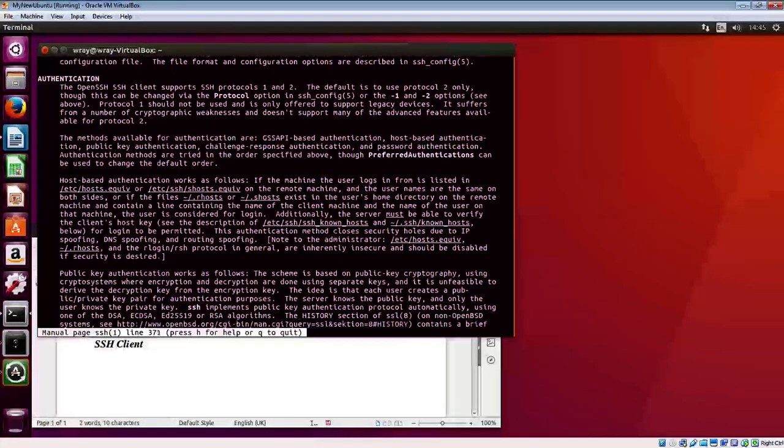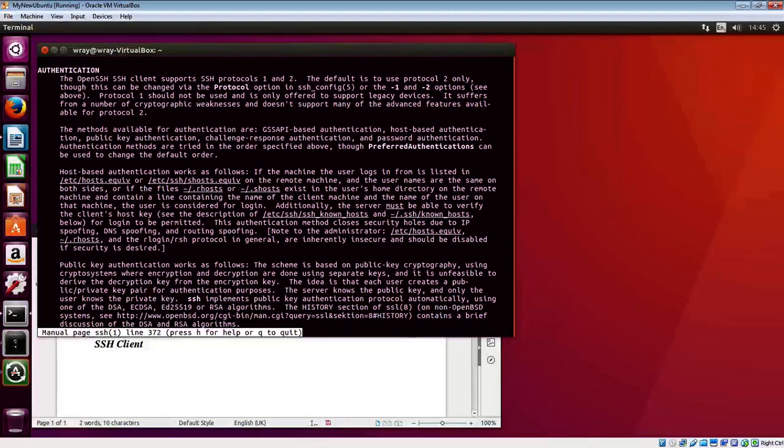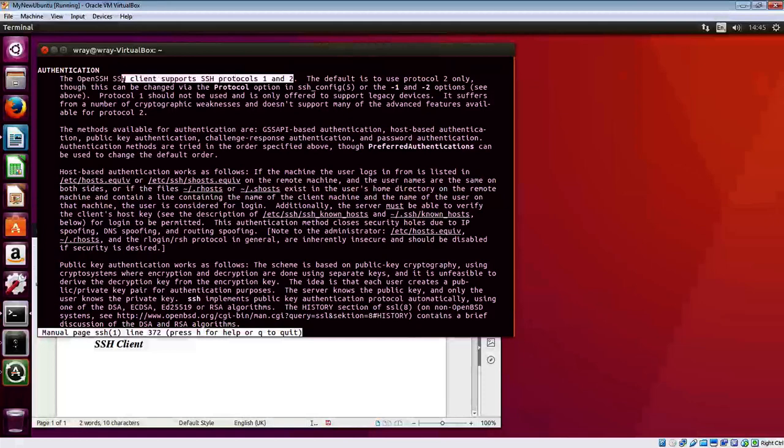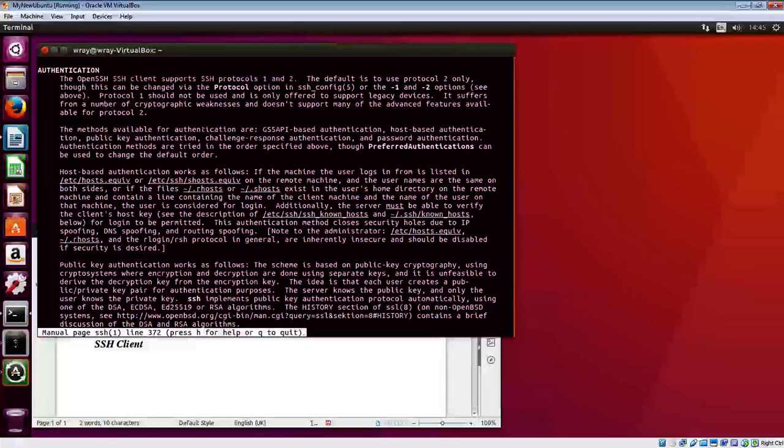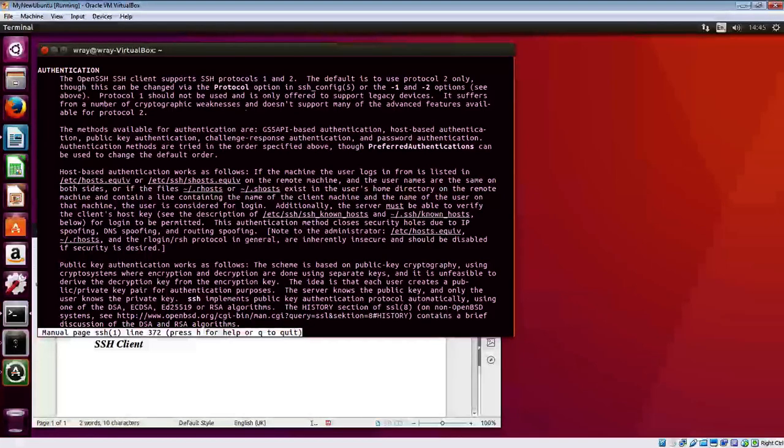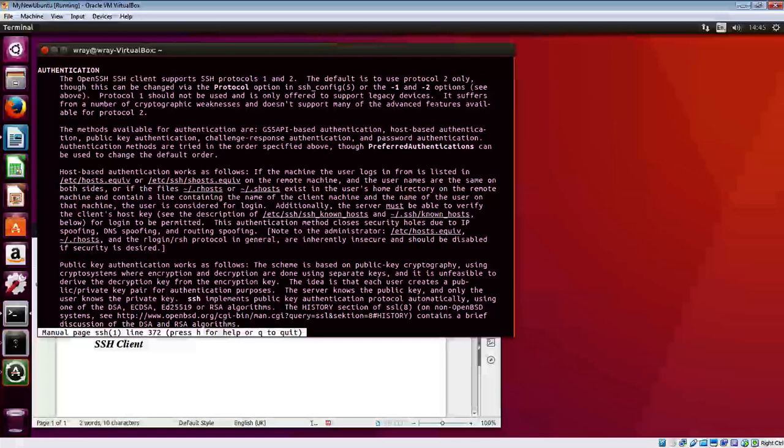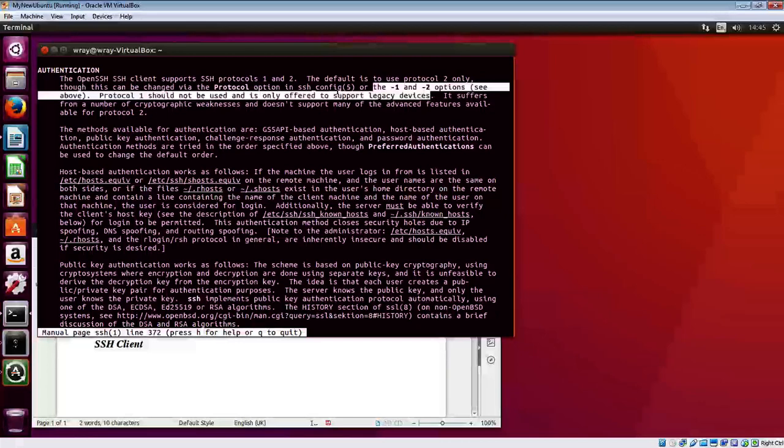This bit here on authentication describes in detail the difference between the different protocols - whether it's protocol one or protocol two. Protocol two is the one you should be using.